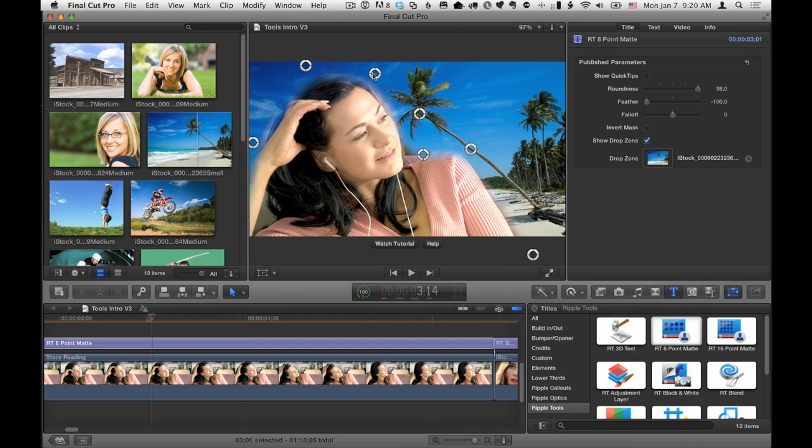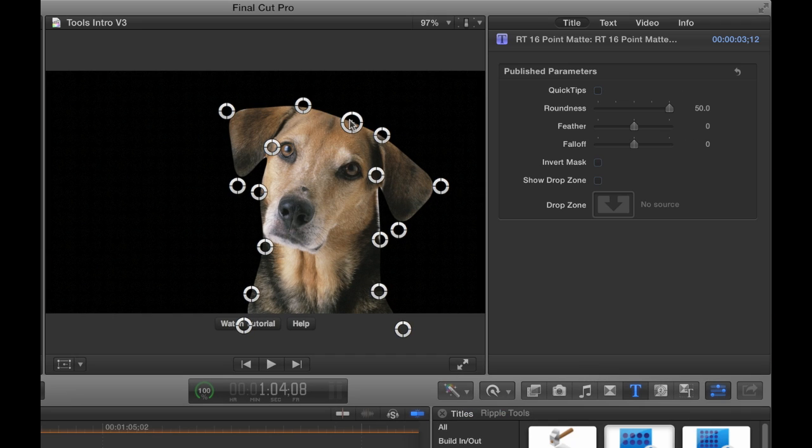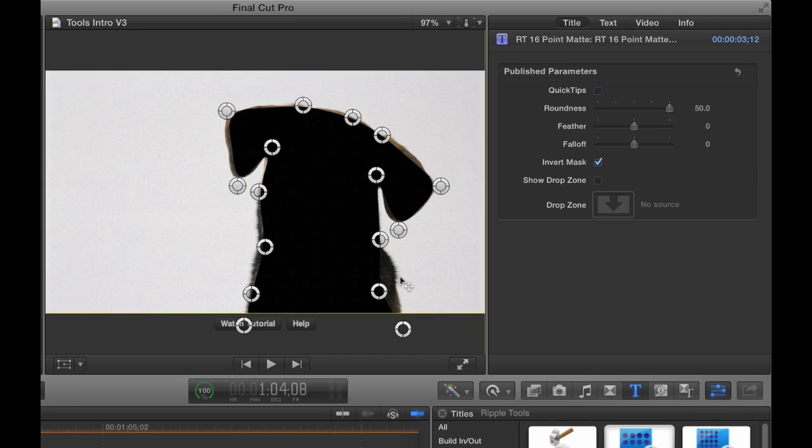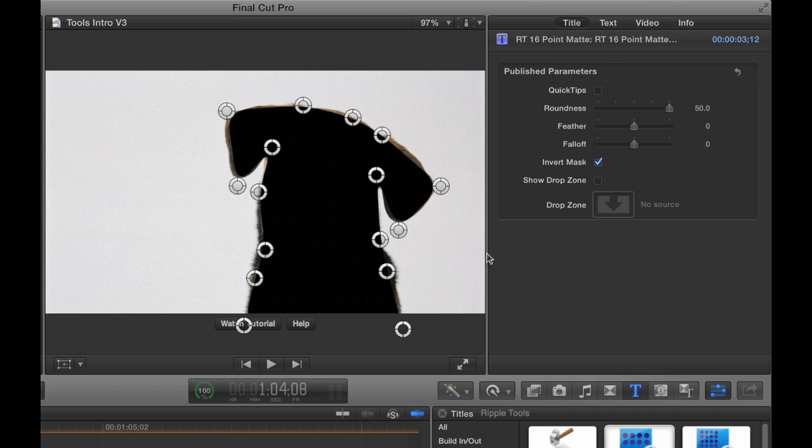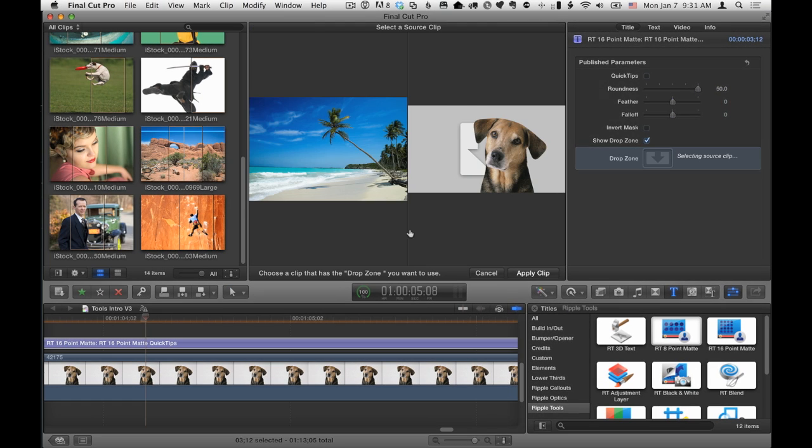If eight points aren't enough, use the RT 16-point mat. Inverting the mat can help you set the control points, and of course, you can add a background.